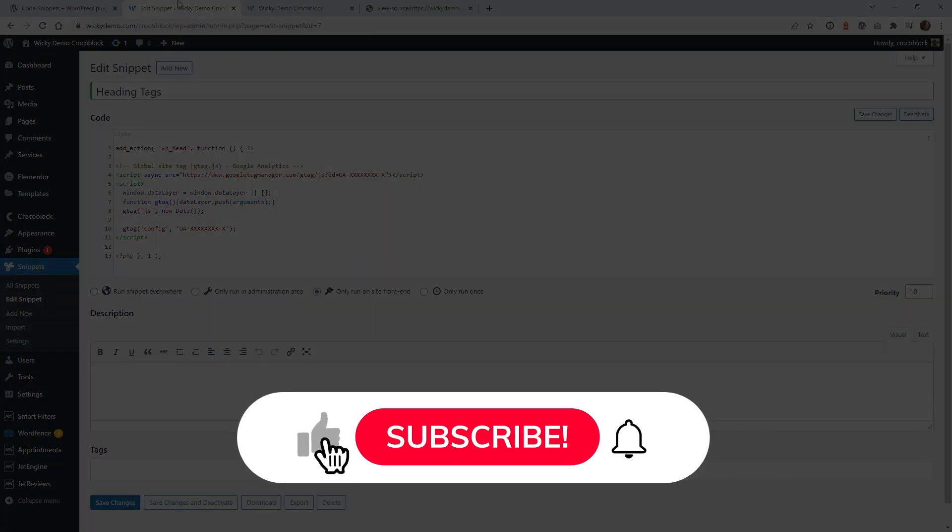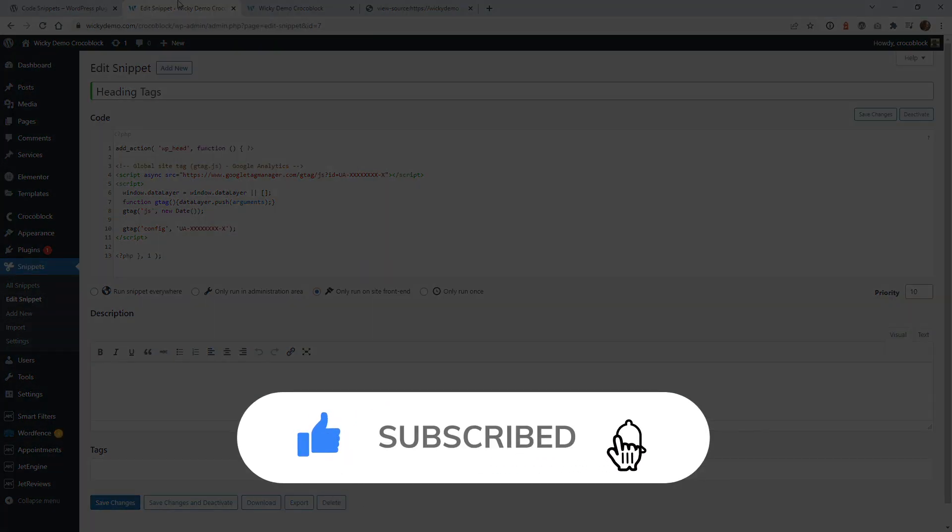Make sure that you like this video, subscribe to this YouTube channel, hit that bell to receive notifications when I release new WordPress tutorials like this. Again, this is Mark from Wikidesign.